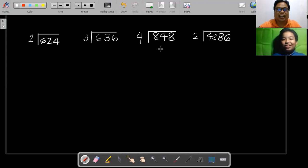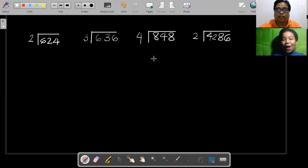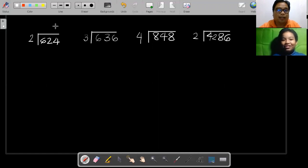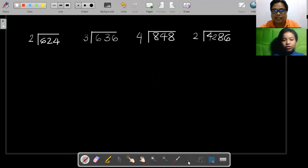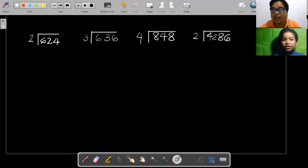Okay, hi Jet, so today we will be learning division. Let's go straight to the examples. In this case you have 624 divide 2. The first thing to do is you divide the first digit first — you ask yourself whether it can be divided. So 6 divided by 2,